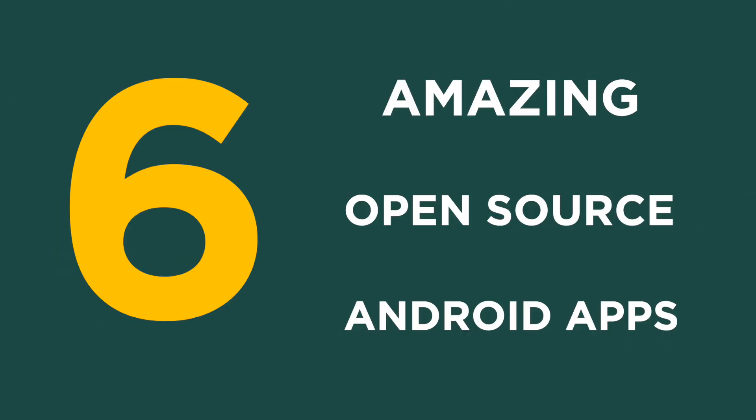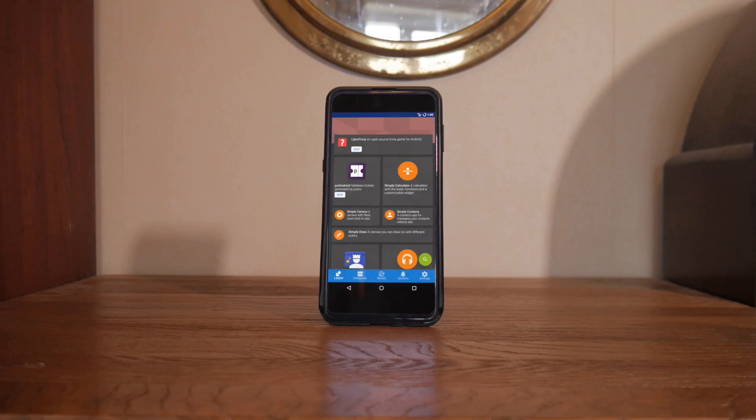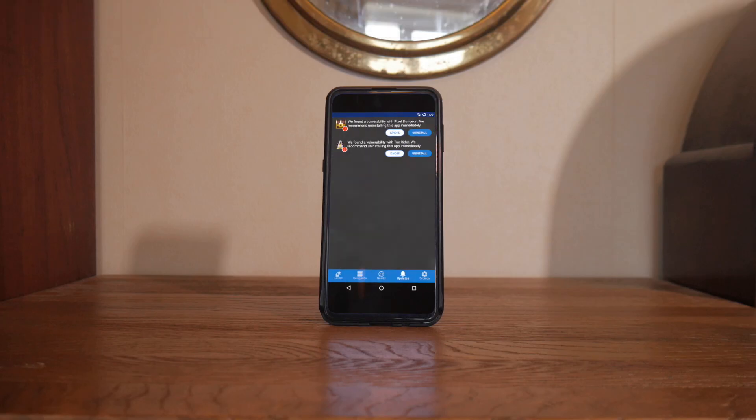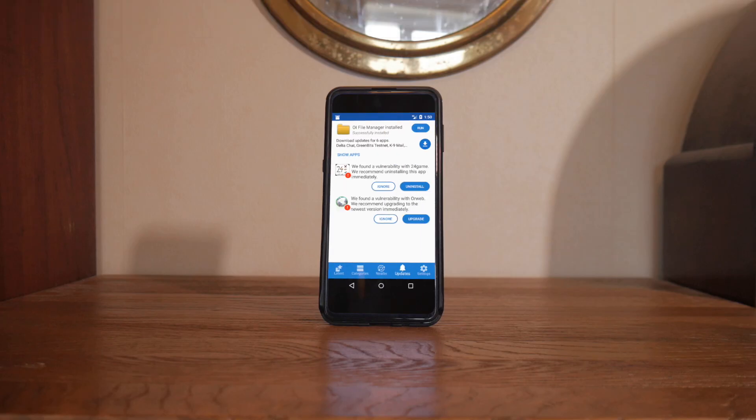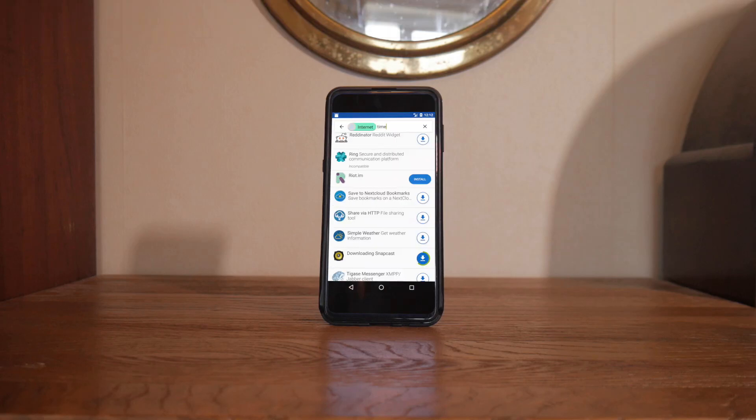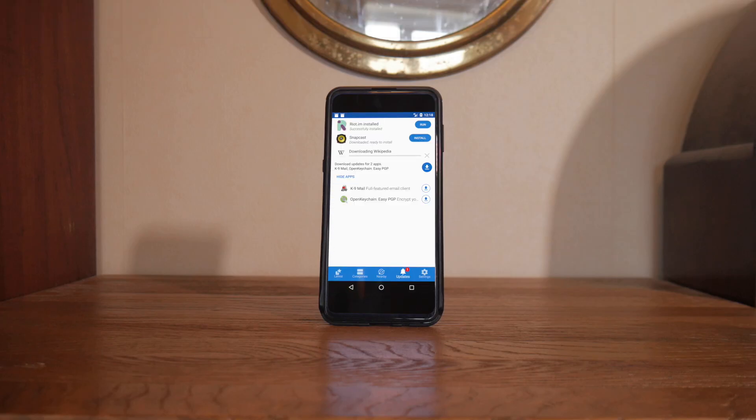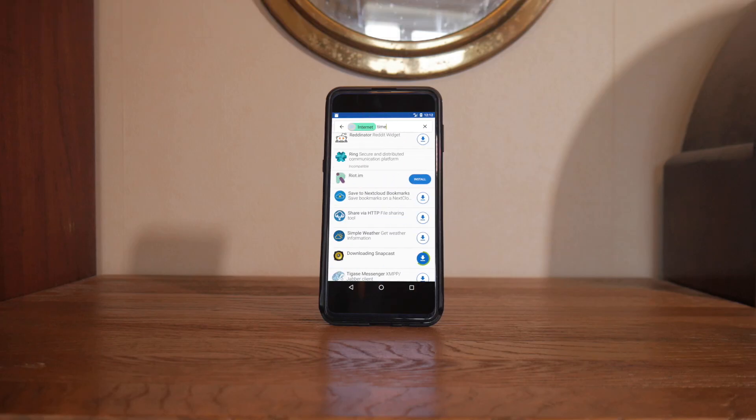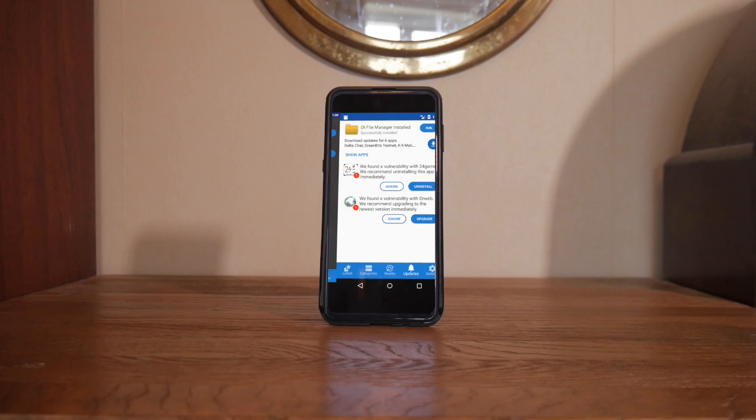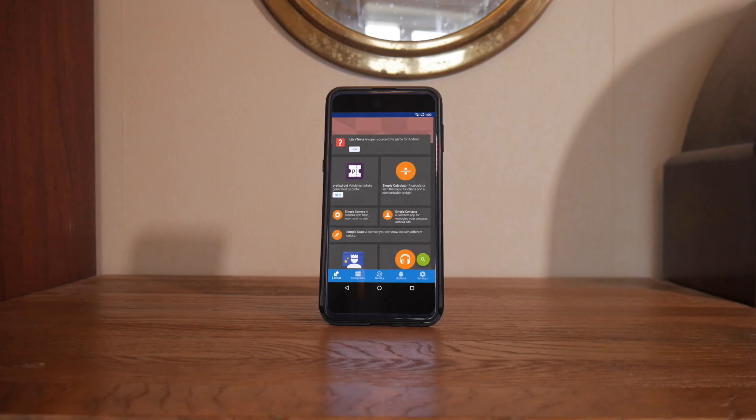Here are six amazing open source Android apps that I use every single day. You're probably aware of FDroid, right? The catalogue of free and open source apps. But did you know that this isn't the best way to browse FDroid?